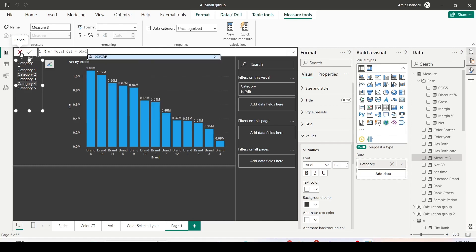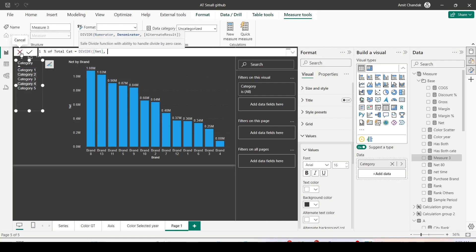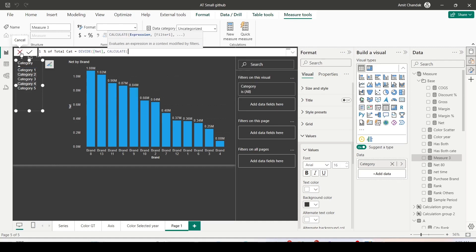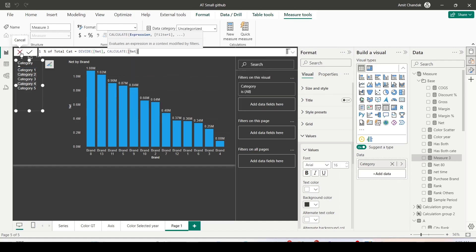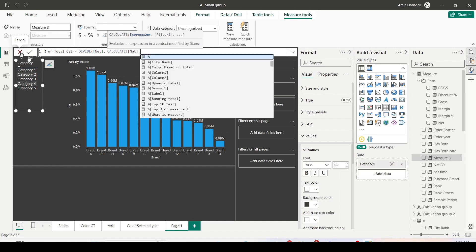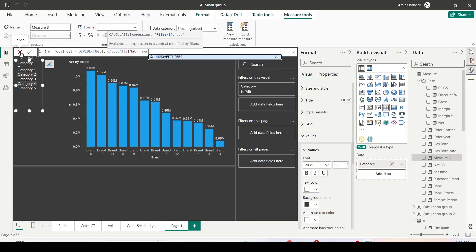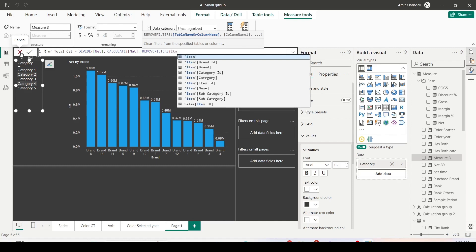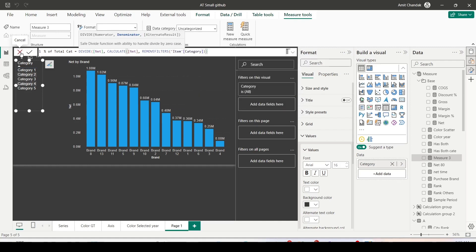My formula is DIVIDE. My current value of net is sufficient for me. But the denominator, I need CALCULATE, net, REMOVEFILTERS. What filter I want to remove? I want to remove the category filter, so item category. I want to retain my brand filter. I only want to remove the category filter and that's why I am using this. Then I am closing the REMOVEFILTERS, CALCULATE and DIVIDE.